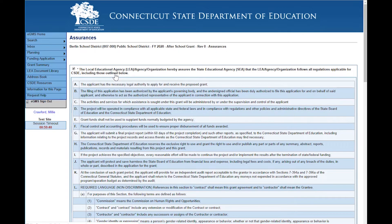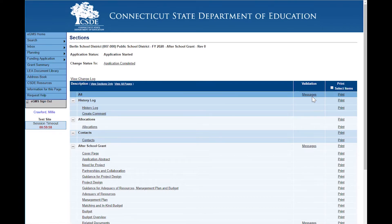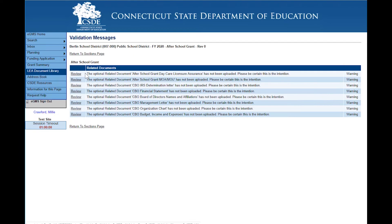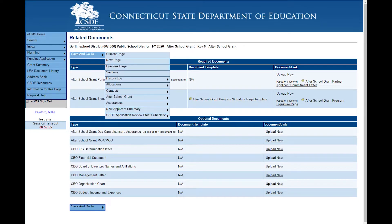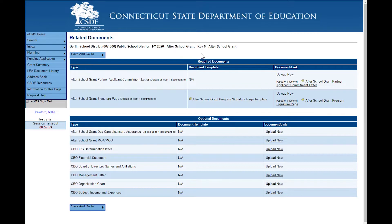If we go back to our sections now, we see that we only have the warning messages. Clicking here takes us to the related documents section which contains all of the documents that have potential for uploading. Notice that the top has required documents — these must be uploaded. The messages we're getting are that these optional documents have not been uploaded. It's a good idea to check these warning messages to see if that's something that needs to be included with your application.